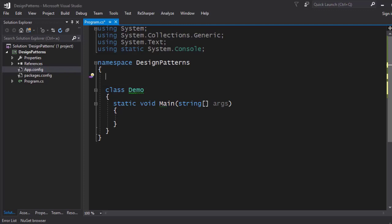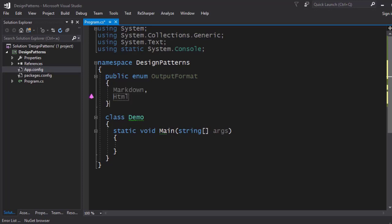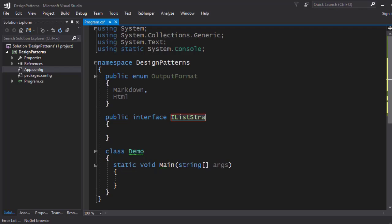I want some sort of text processor which has two different output formats. We're going to have an enumeration for the output format with Markdown and HTML as the two possible options. In order to process these two formats I'm just going to process lists of elements — not the entire HTML specification. Since we have two different ways of outputting a plain text representation of lists, we're going to define an interface called IListStrategy.